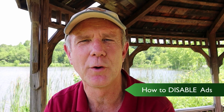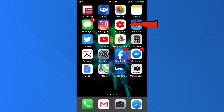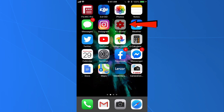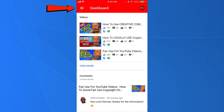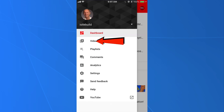Here's how to disable or turn off ads on the YouTube app. Install the YouTube Studio app from the app store. After it's installed, tap the YouTube Studio app. Now you're at the dashboard showing your most recent videos. Tap the icon at the top left, tap videos, then tap the video that you want to disable ads on.